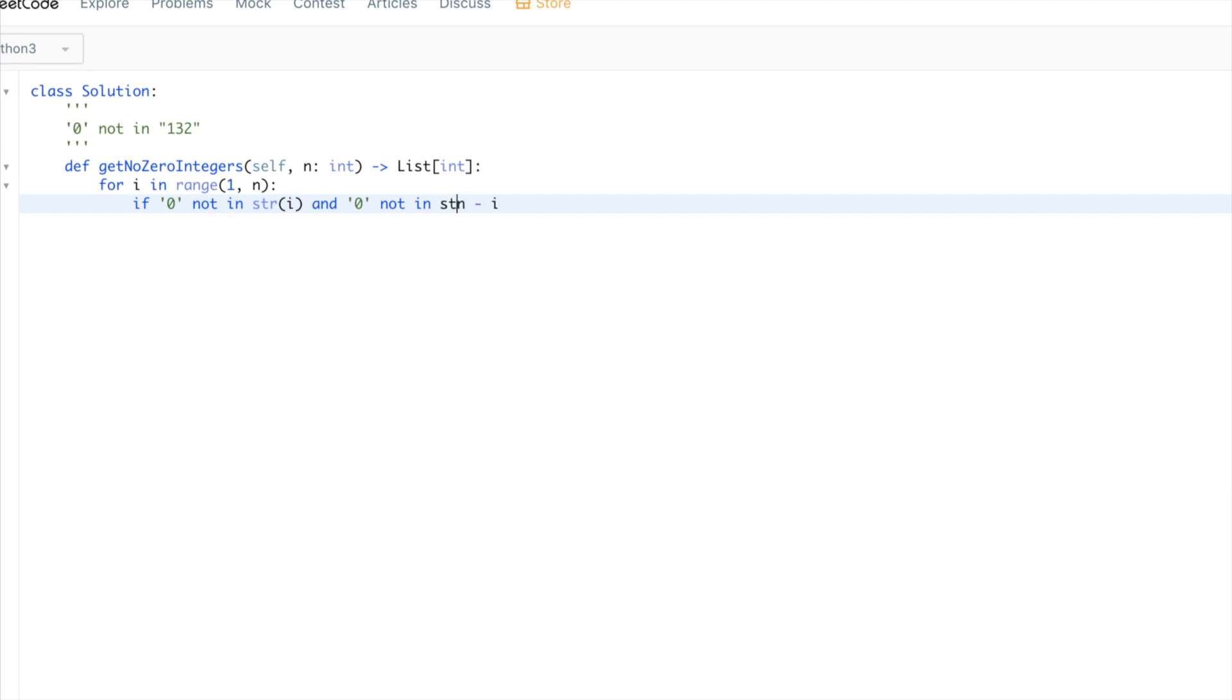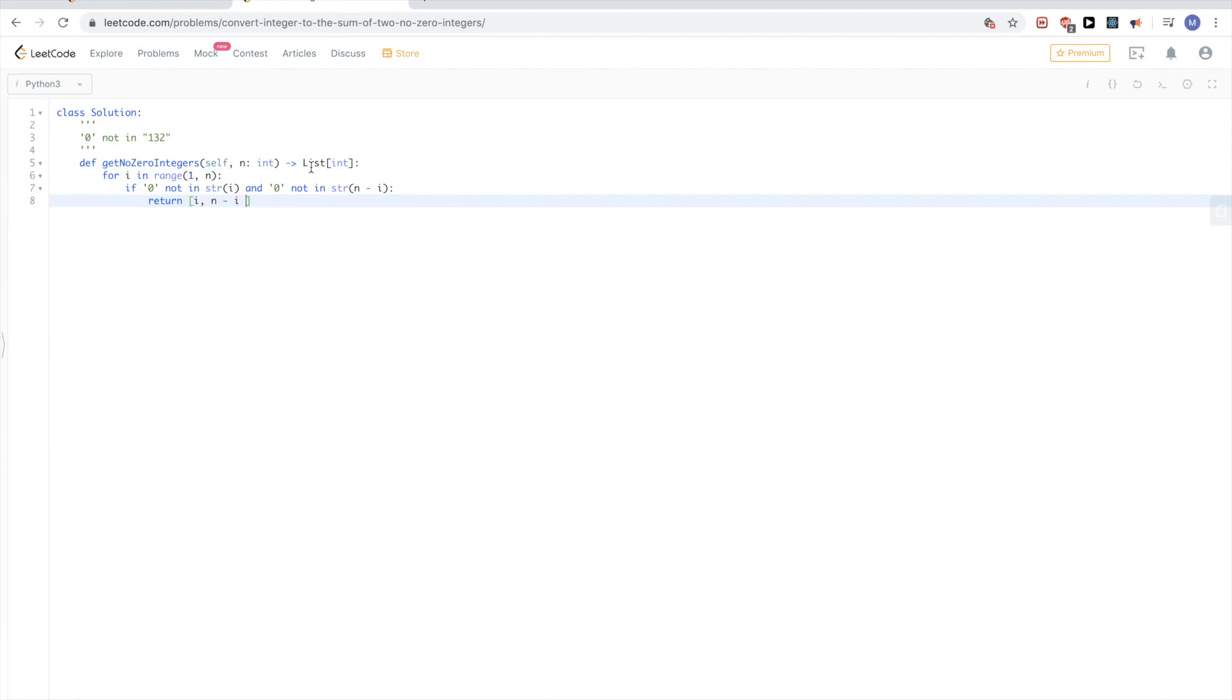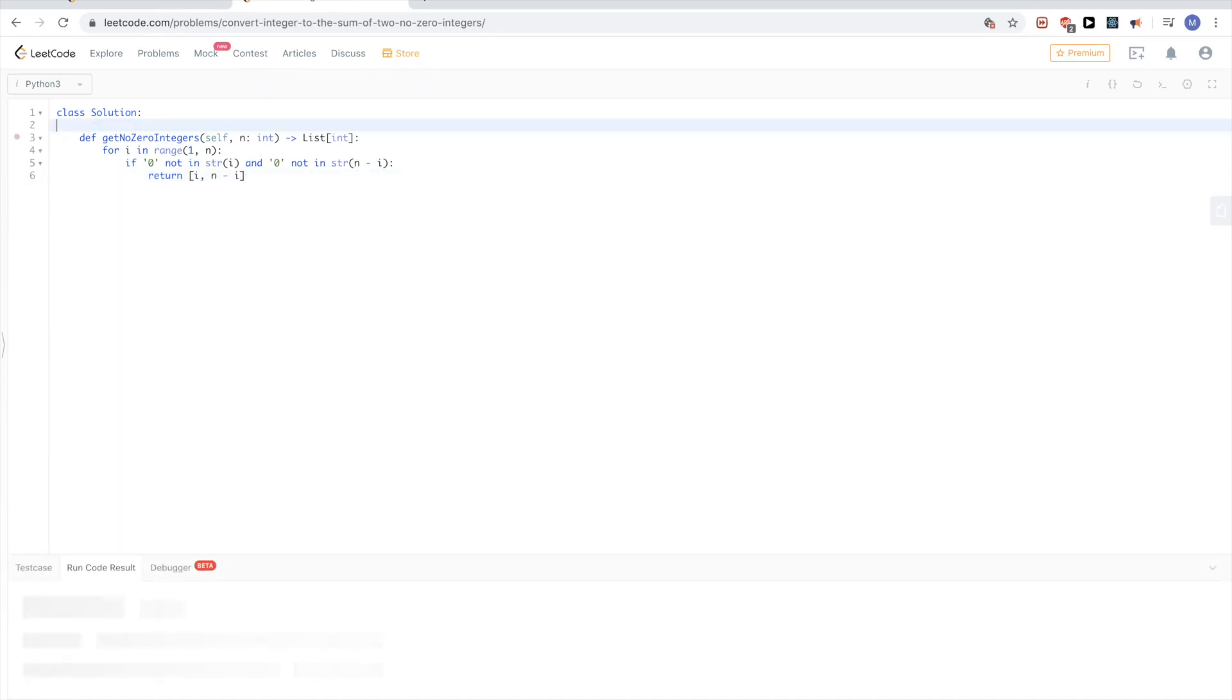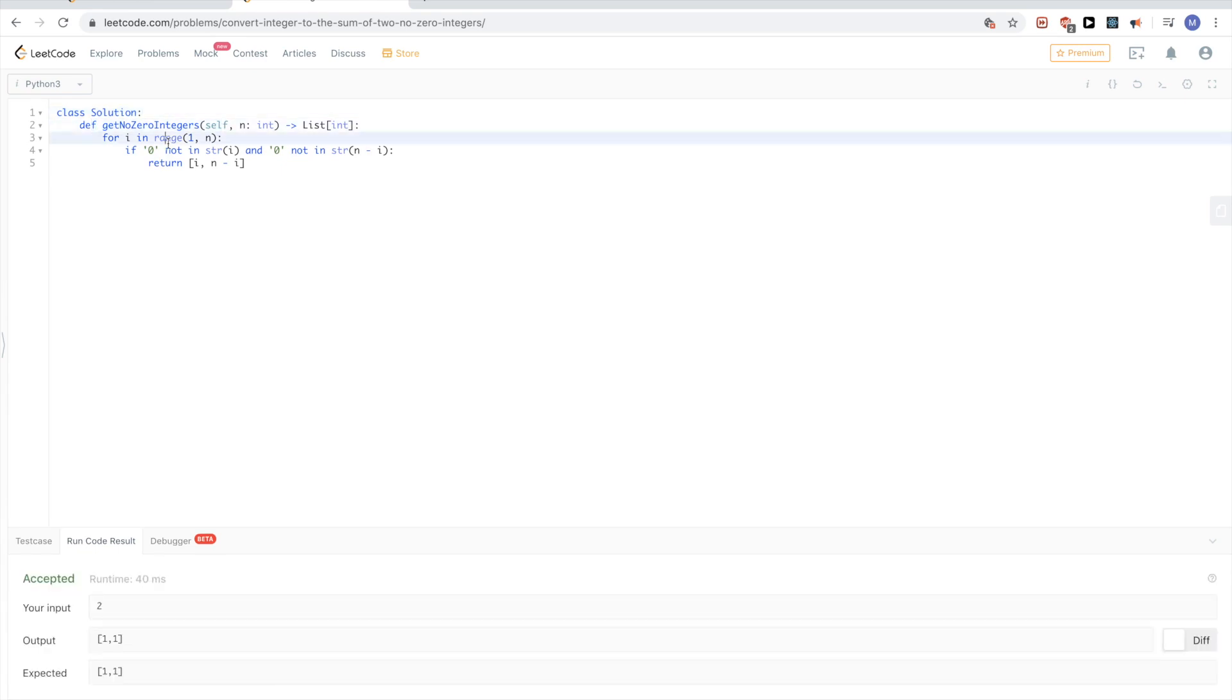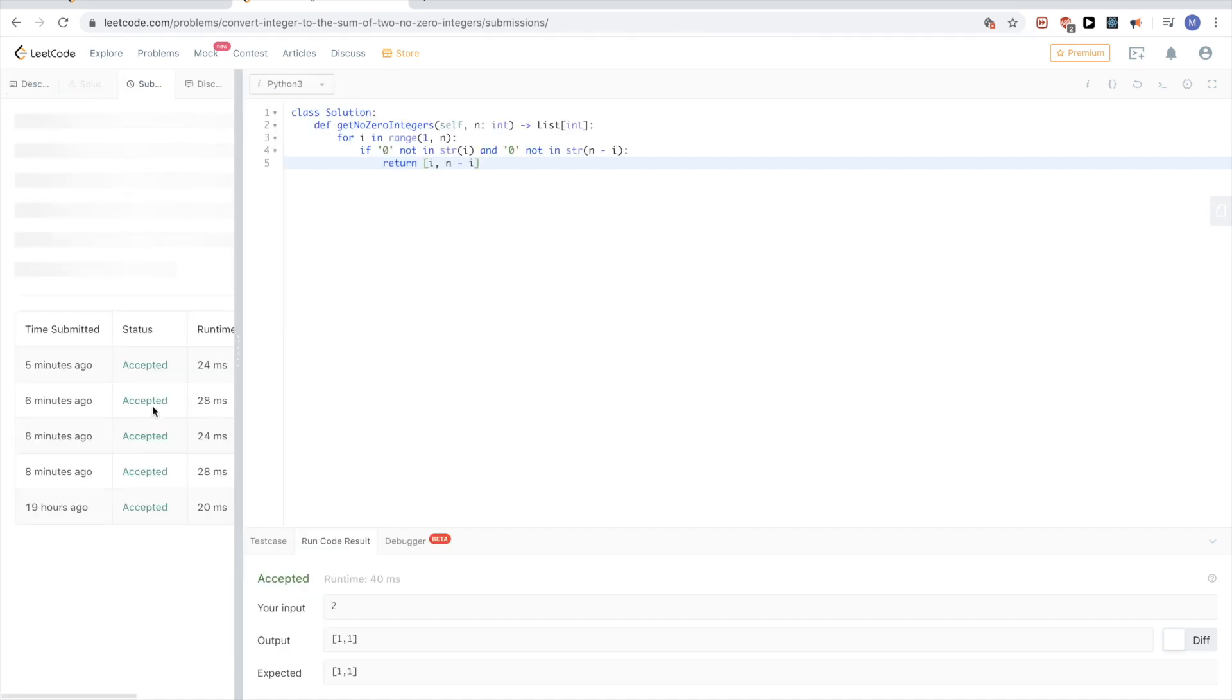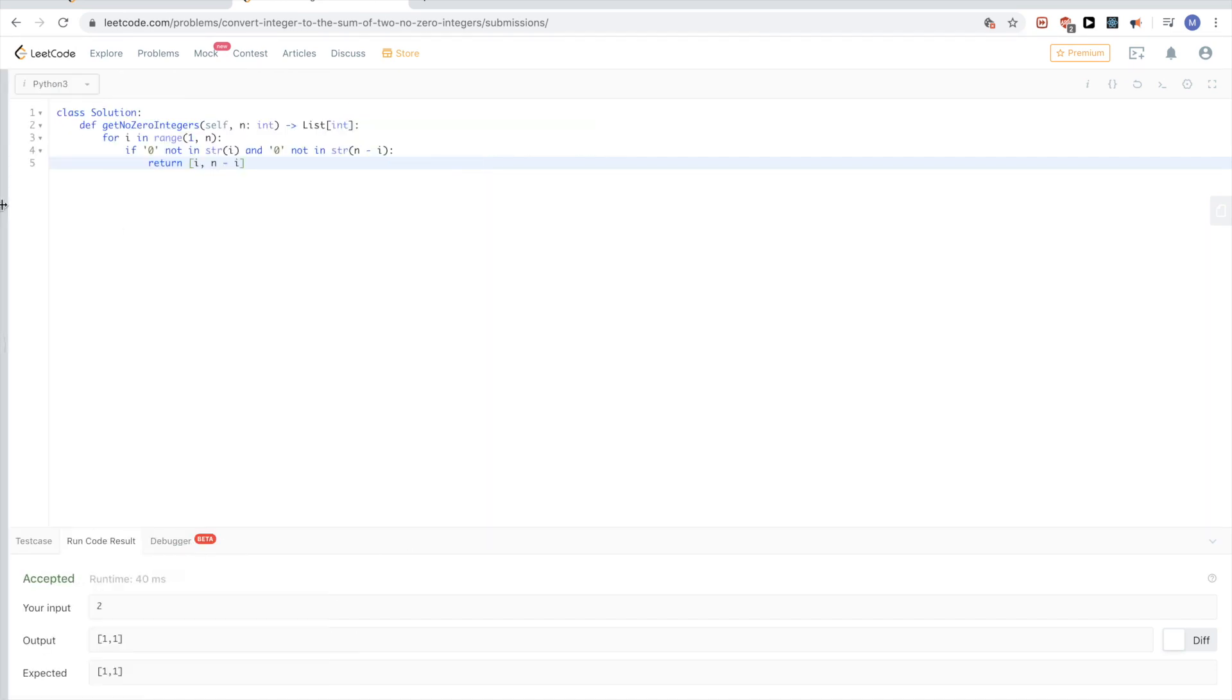We need to convert it also to string to be able to check that. And then at the end, if we find the first two that verify this criteria, we return them, so i and n minus i. Very straightforward. The time complexity for this is O(n), space complexity is O(1). So if we submit this, it passes the test cases.